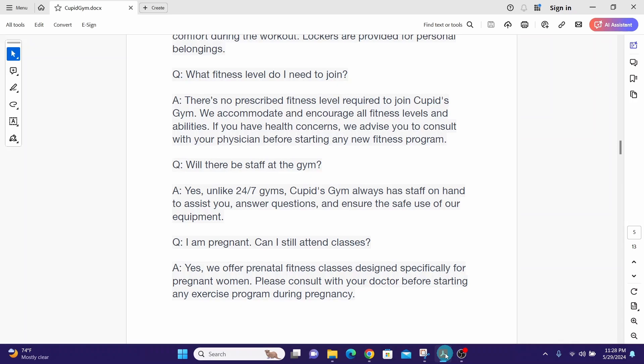I am pregnant can I still attend classes? Yes we offer prenatal fitness classes designed specifically for pregnant women. Please consult with your doctor before starting any exercise program during pregnancy.